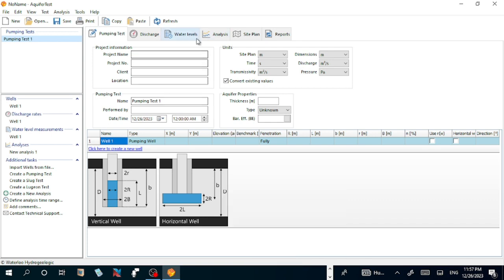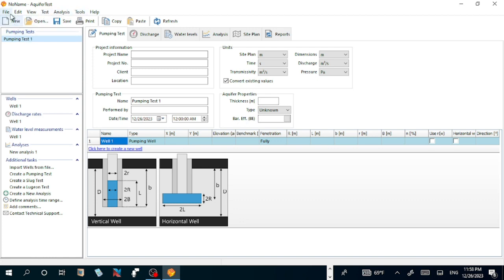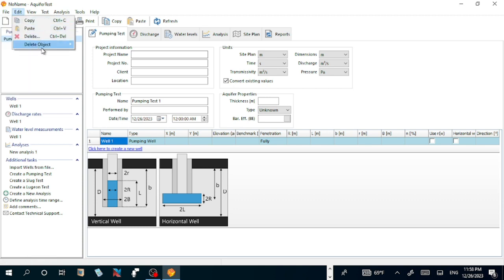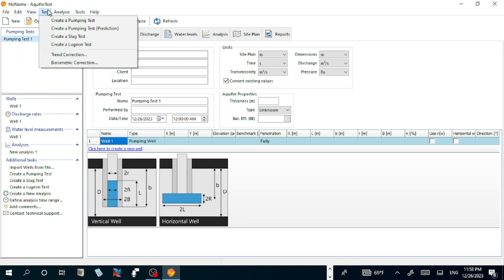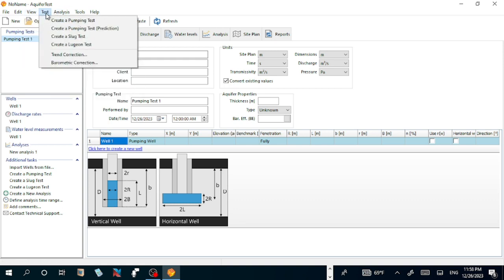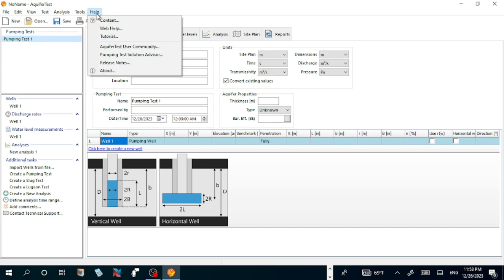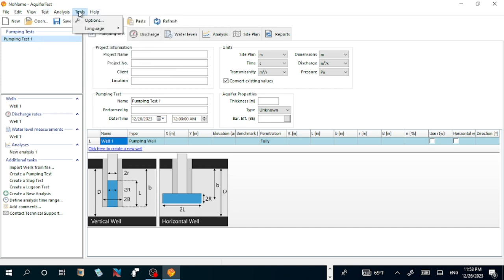Now, our project information. When you open the program, we have File, Edit, View, Test, Analysis, and Tools. Under Tools, there's creating pump test, pump test prediction, slug test, lead test, and options. Now let us fill the project information.